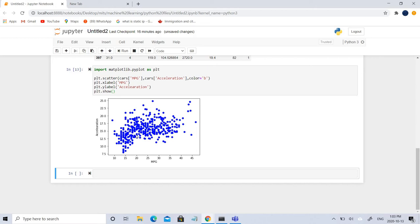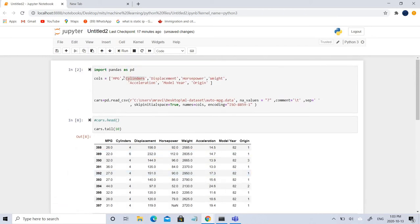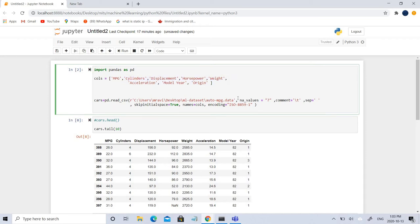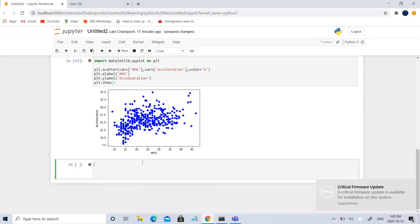Now let us apply linear regression. The first thing we need to do is select the feature dataset. When you use lasso regression, you'll find that certain features have the highest correlation with MPG and some have negative correlation. In this case, other than MPG, I'm going to consider all the other features.